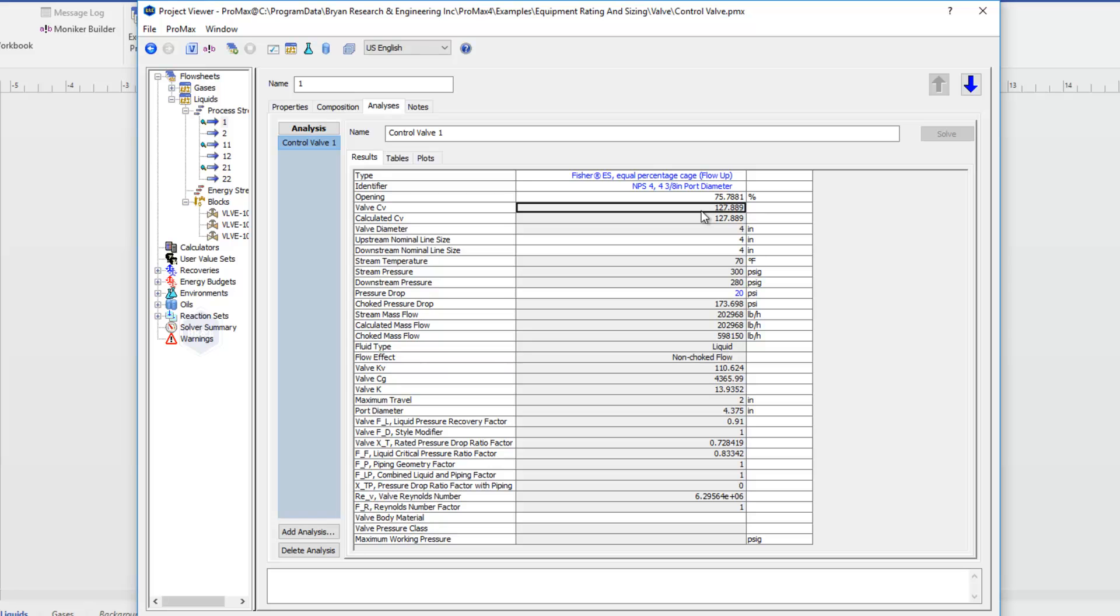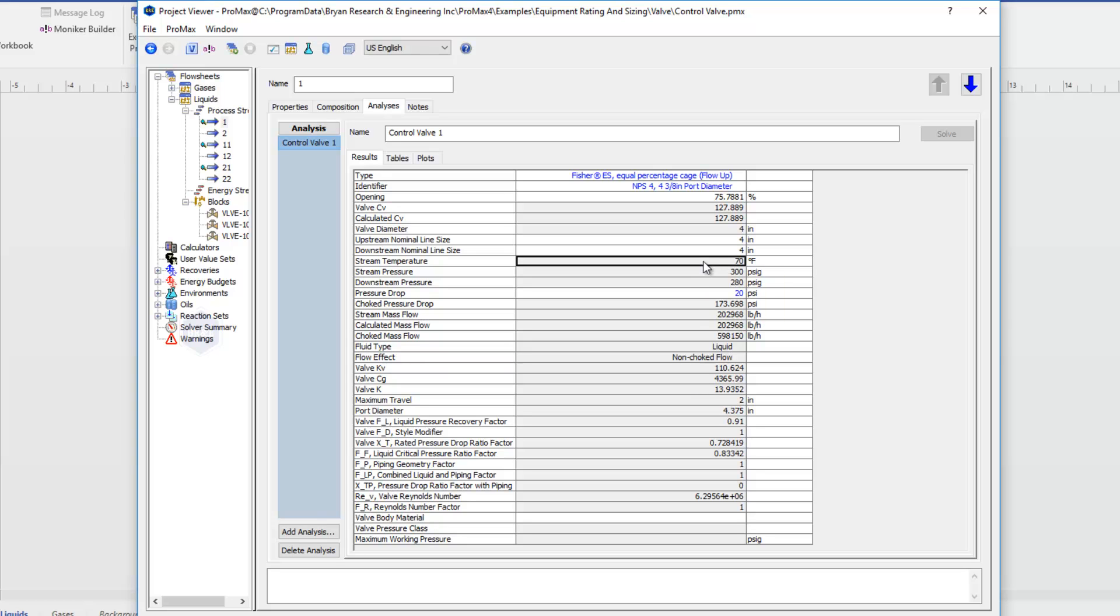We have some other properties that we can see here. Things like our upstream line size and our downstream line size. You could edit the defaults there. You'll see that the stream temperature and stream pressure are just the temperature and pressure of the stream itself in Promax.